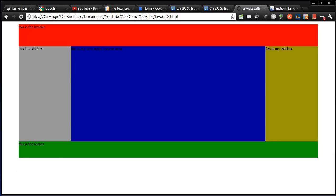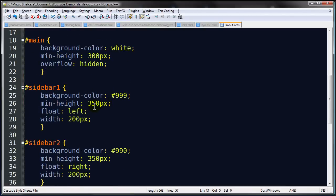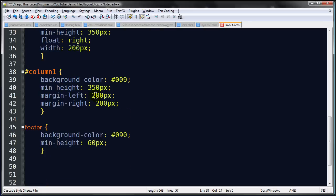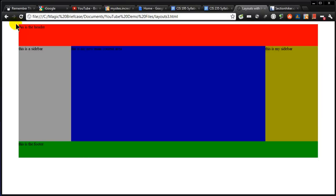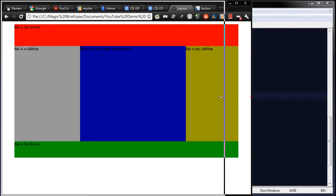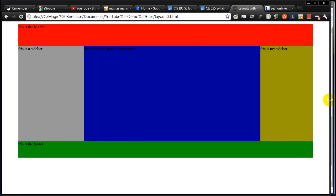Of course you don't have to keep these two columns equal width. I can jump back to my CSS and set sidebar-one to 250 pixels wide, keep sidebar-two at 200, but then change column-one's margin-left to 250 to accommodate the wider sidebar. Back to the browser, refresh — there we go. Now you've got a flexible three-column layout with a wider left sidebar than right sidebar, with your basic three-column layout including header and footer.